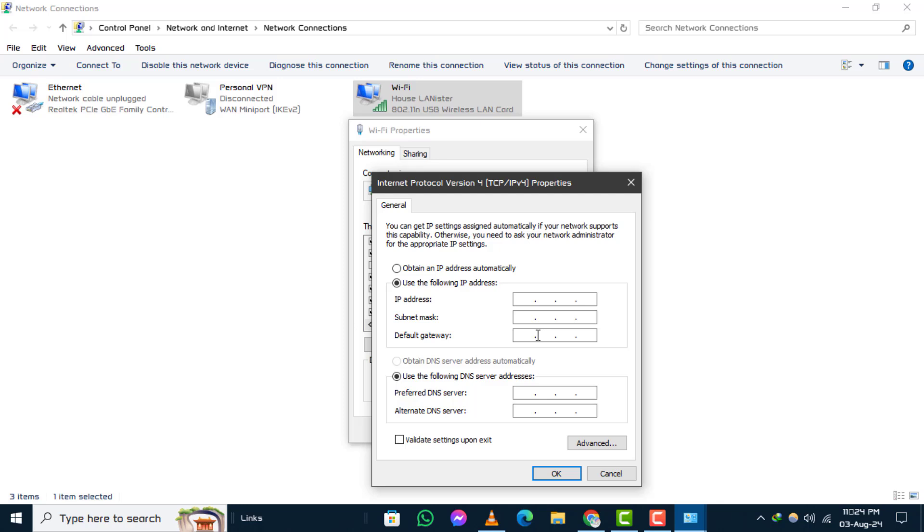Step 9. Once you've entered all the necessary information, click OK to apply the settings. And that's it.